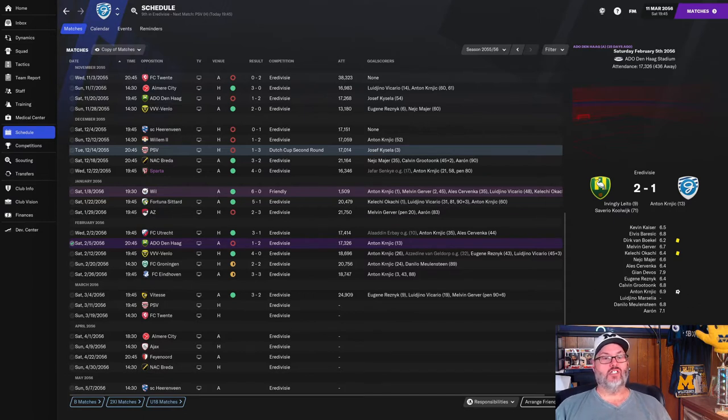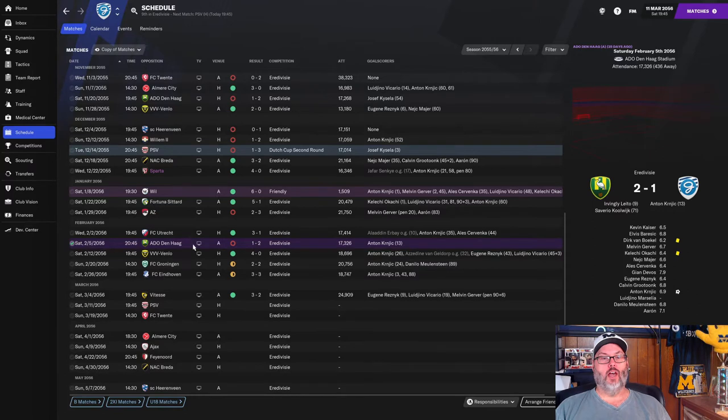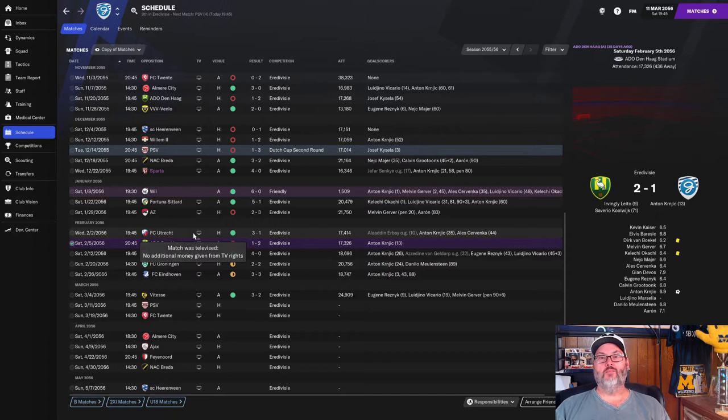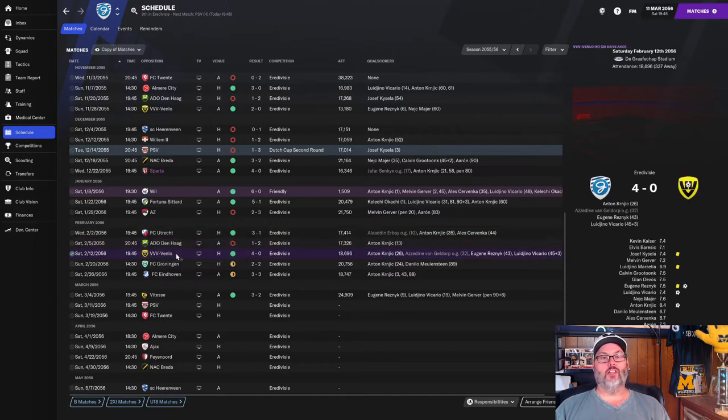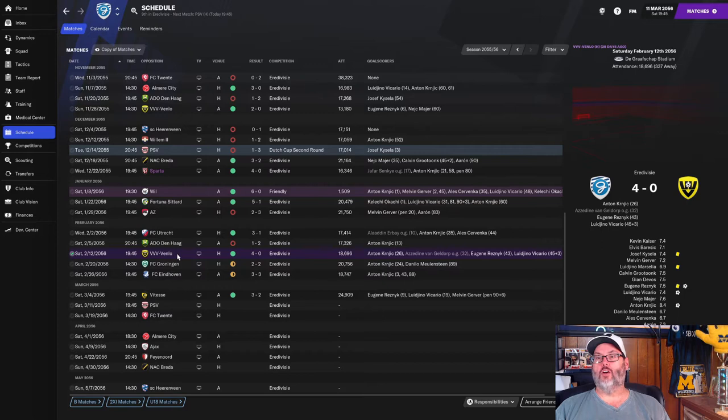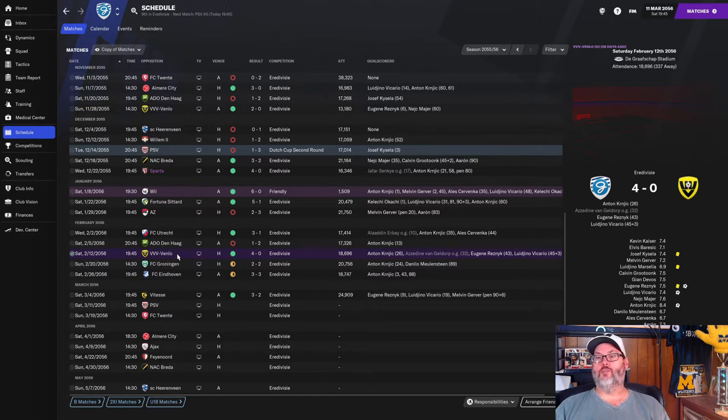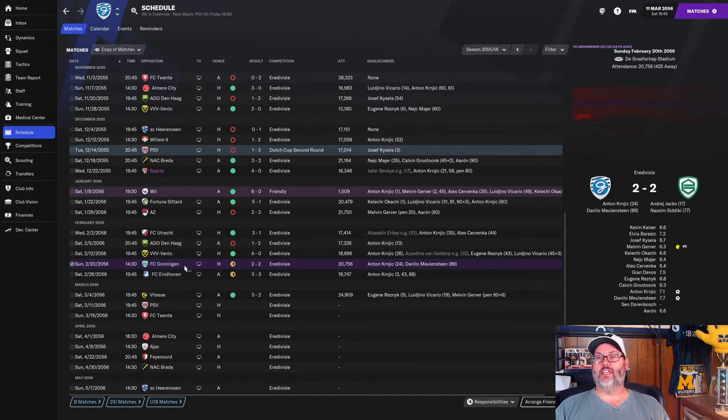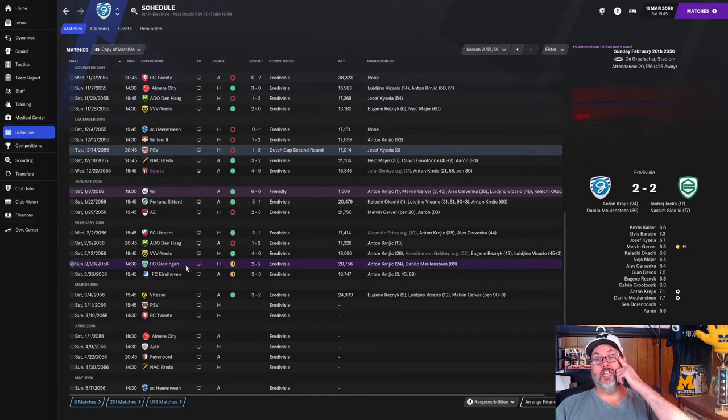So since last episode, we've played out a handful of games. We did lose 2-1 to Den Haag. Kernjik scored in that one, that's two in a row for him. We beat Venlo 4-0. Kernjik, Resnick, and Vacario, the trio strike force, all contributing first half goals. And we picked up an own goal as well. Groningen, a 2-2 draw. We actually dominated this game, but needed a late goal by Danilo Mullenstein in the midfield to equalize.